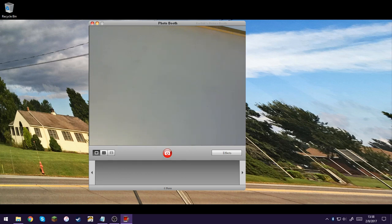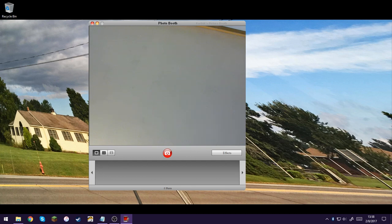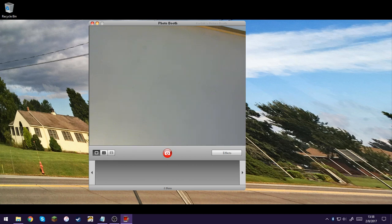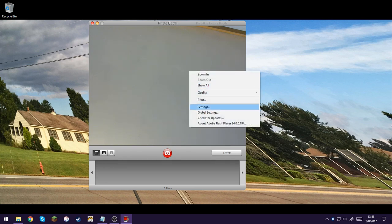But then once you're in here, you will actually have a prompt to allow the camera. And that will actually pop up every time you run this. And to get rid of that, you just right-click inside this area and then settings.